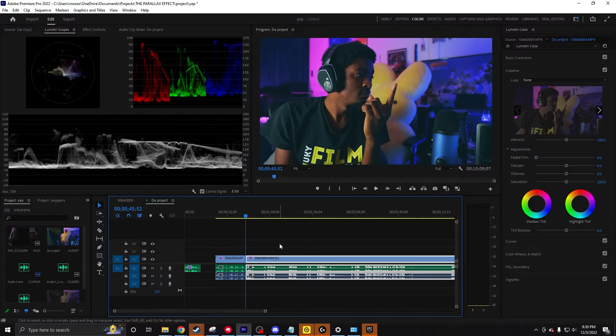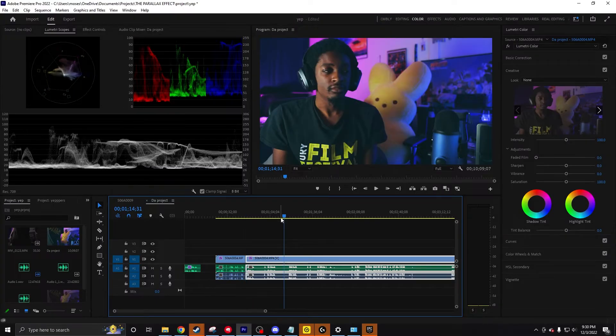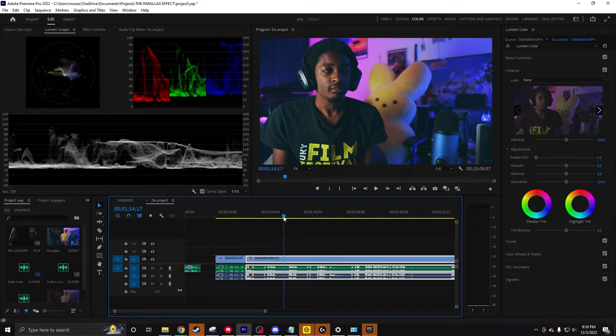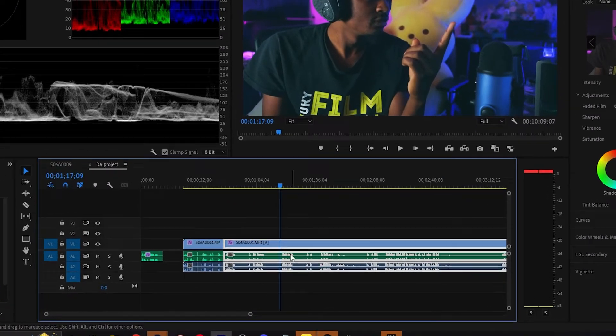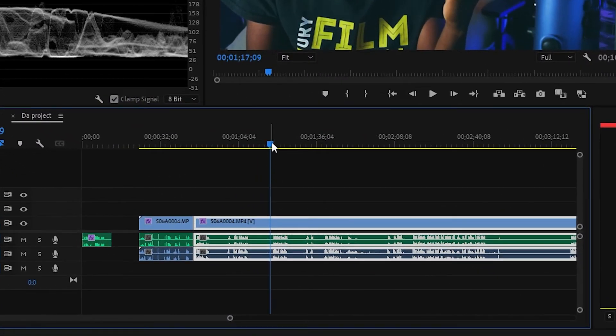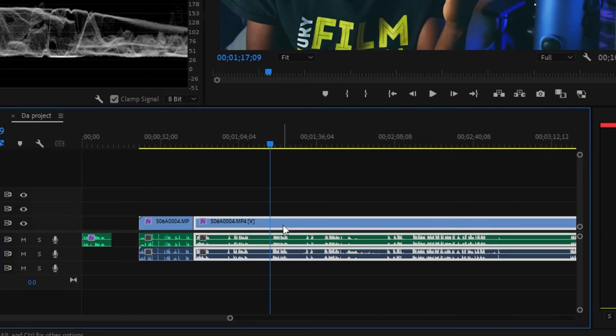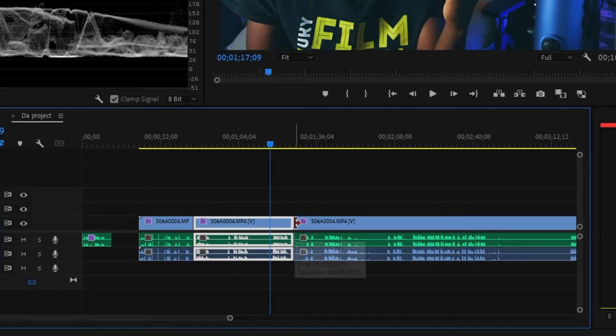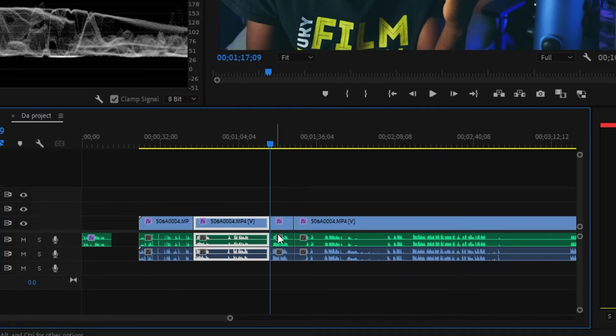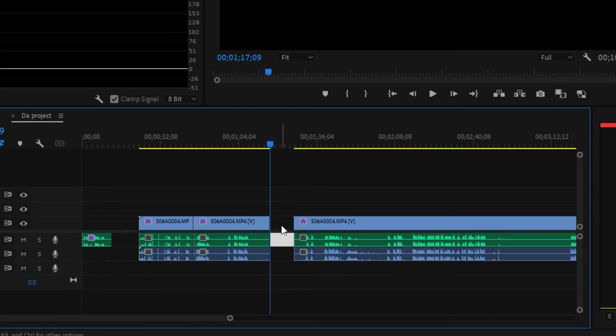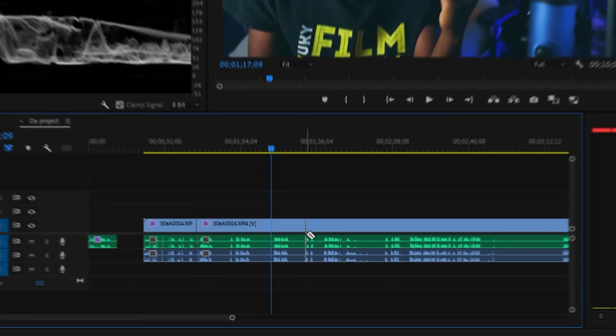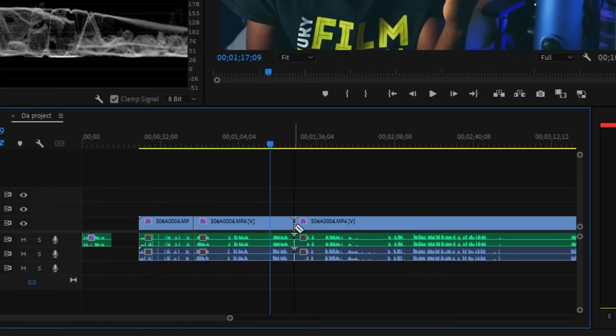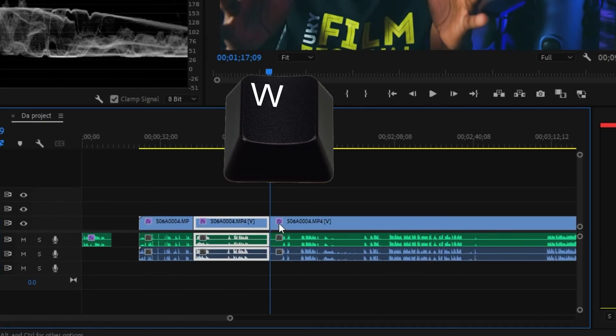And you can do the exact same thing with the tail end as well. So let's say I'm editing... Let's say I don't want this entire section right here, right? The exact same thing, put a cut right here. Normally I would cut right here, delete this, and then ripple delete. What? Why should I do that when I could just make a cut right here and press W?